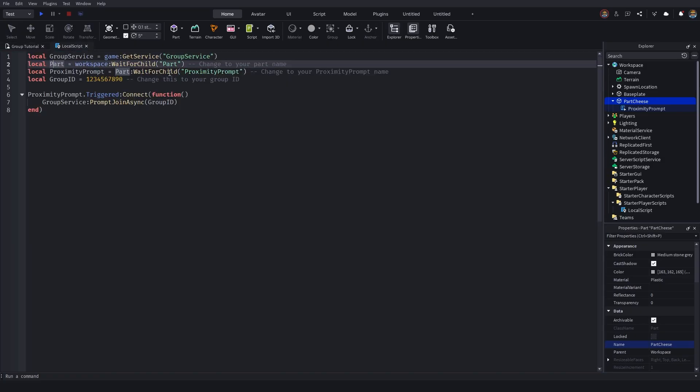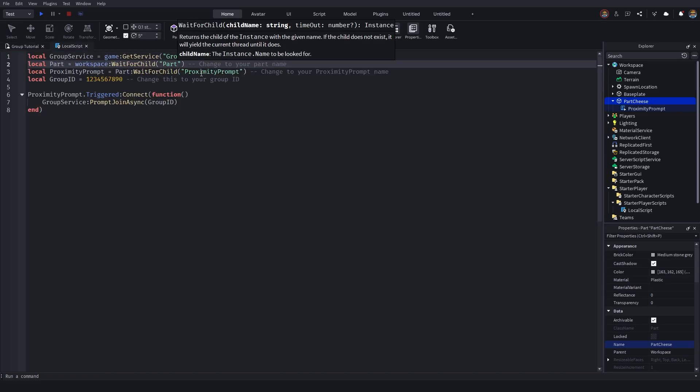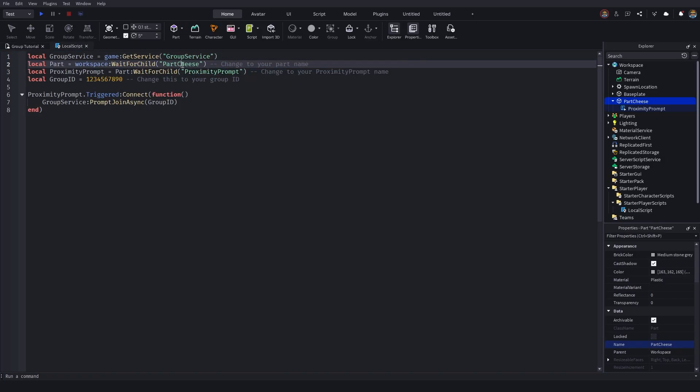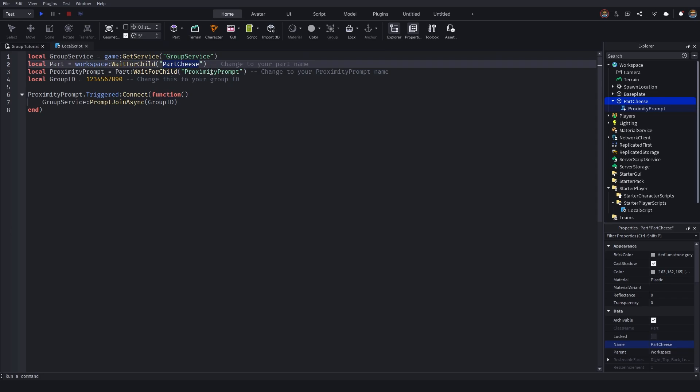So as you guys remember, I changed our part name to part cheese. So I'm just going to go and change this section here where it says part to part cheese. If you named it Tom and Jerry, go and change that to Tom and Jerry, whatever the situation is. Then on line three, we've got local proximity prompt. We are identifying our proximity prompt. So whatever your proximity prompt is called, go and insert it there. But I've just left it as proximity prompt. So we don't need to go and change anything. And then here on line four, we go and insert our group ID.